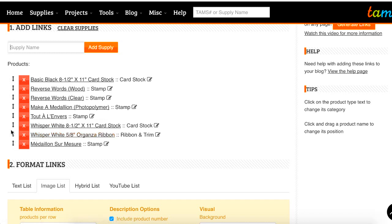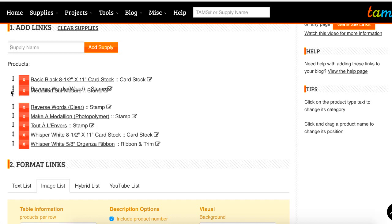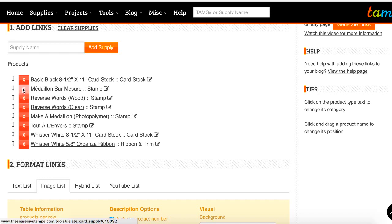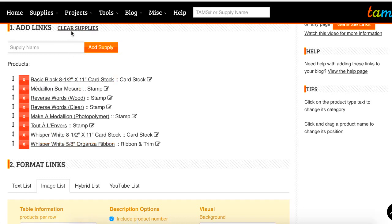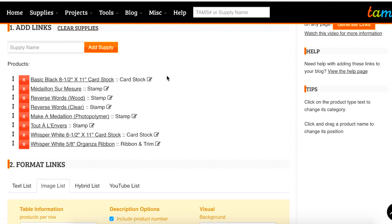For the products list, once you have them, if you didn't type them in a specific order and you want to reorder them, just click on the arrow icon and you can move them up or down however you want. If you added a product and you no longer want it, you can hit the X button. If you want to clear all the supplies, you can hit the clear supplies link and that will clear all of your supplies for you.